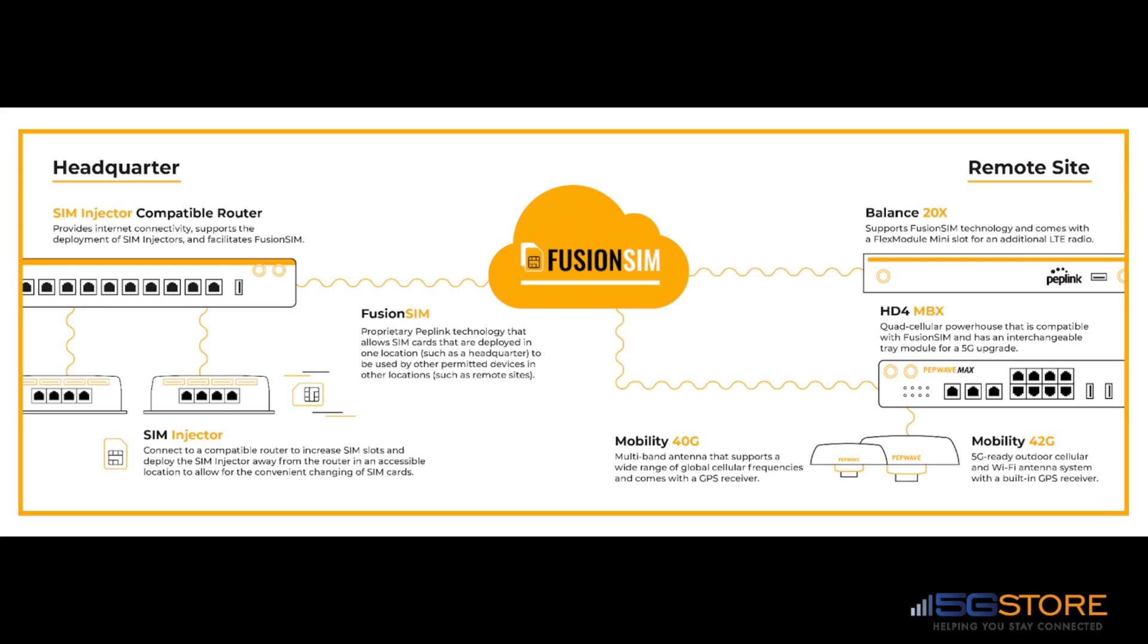Requirements include a Peplink SIM injector connected to a compatible router that is accessible via a publicly routable IP address at UDP port 50,000. Note that this port can be changed if needed.